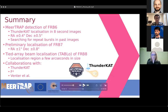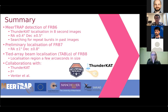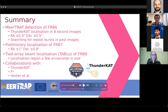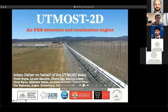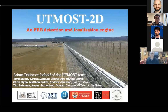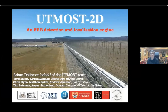Let's move on to our next speaker, Adam Deller from Swinburne University of Technology, who will talk about the UTMOST-2D FRB detection and localization engine. Thanks Ben. It's a pleasure to talk about UTMOST-2D today. I'm doing this on behalf of the whole team. The Molonglo telescope is about 50 kilometers from Canberra, the capital city of Australia. It's over 50 years old and still the largest collecting area in the Southern Hemisphere — about 35,000 square meters. It consists of two cylindrical reflectors laid orthogonally to each other; the east-west arm can steer north and south, but the north-south arm is a fixed transit facility. It operates at about 840 MHz.